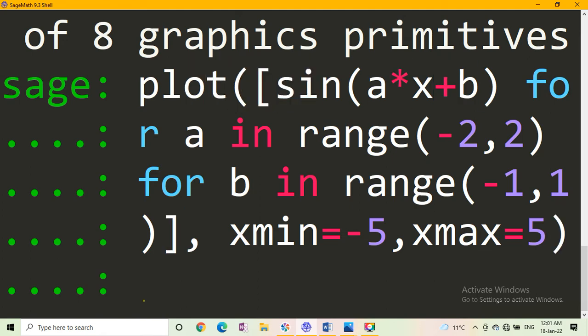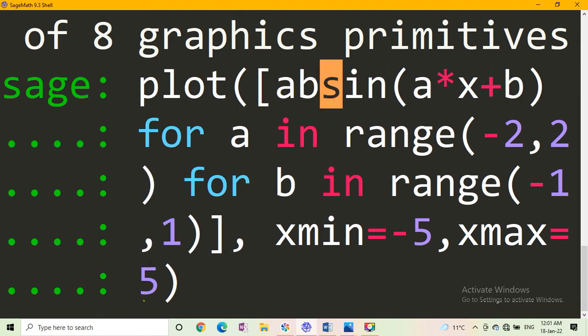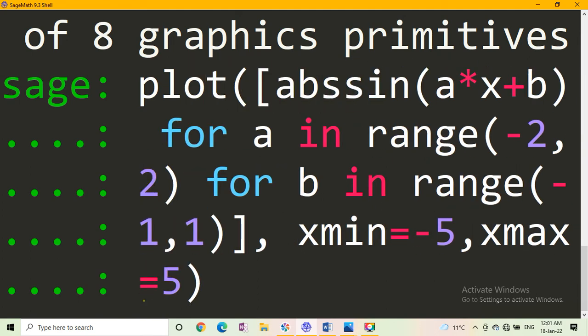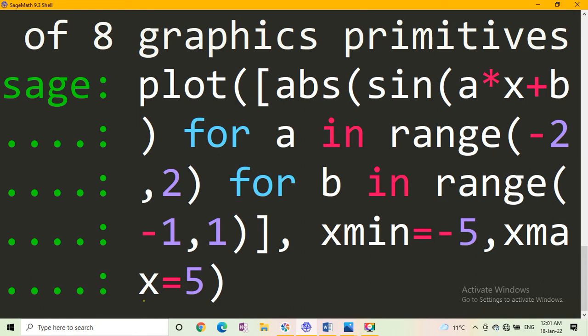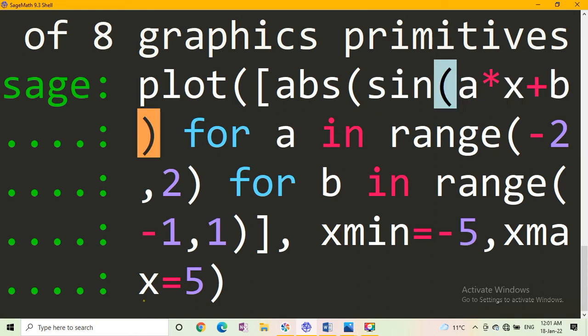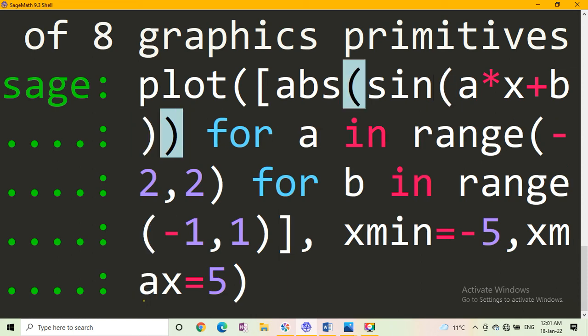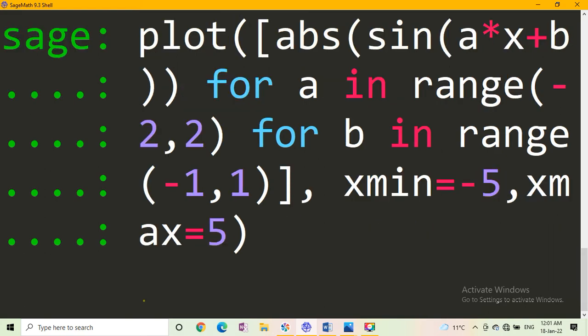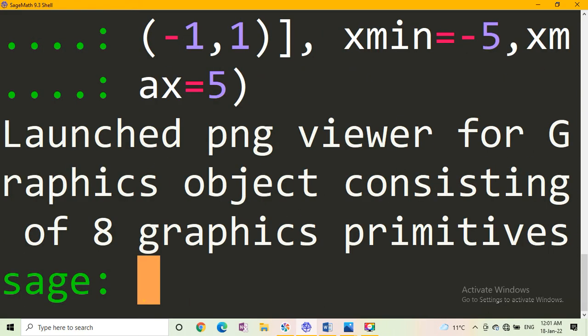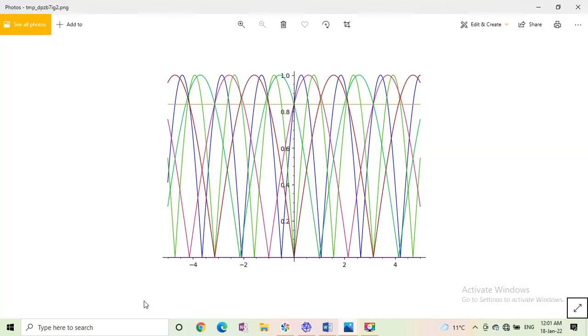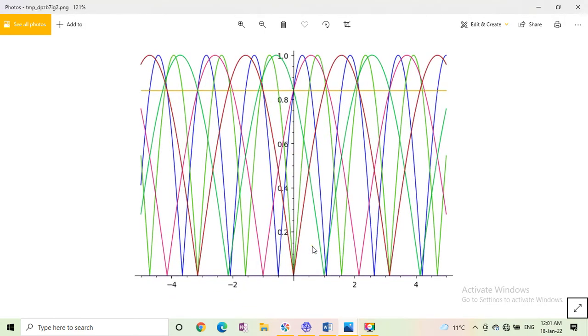We write abs, absolute. For absolute value, write a, b, s, sin a star x. And again, press enter. We get absolute value of this graph. There is no value of the function going below the x axis. This is the absolute value of cos a star x plus b.